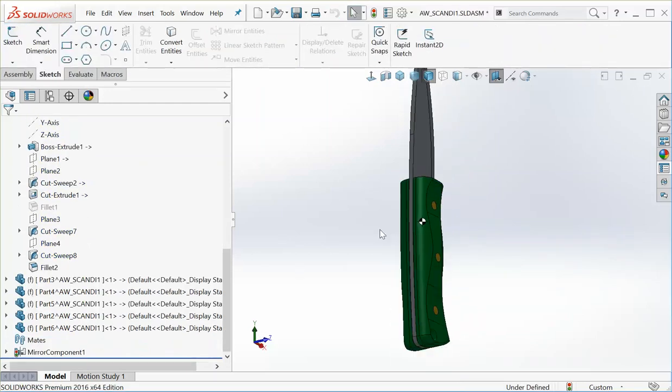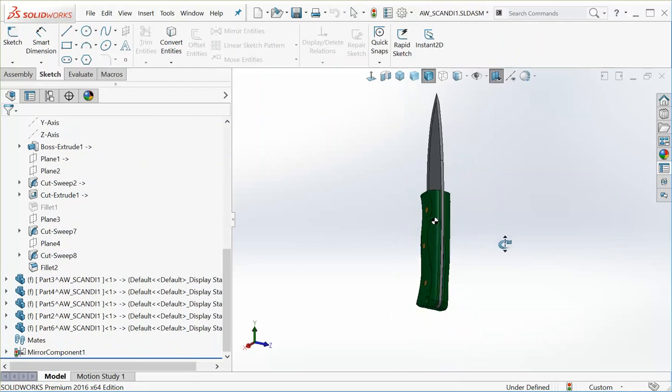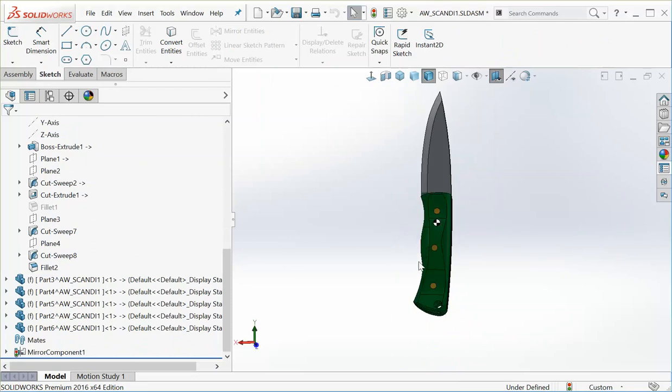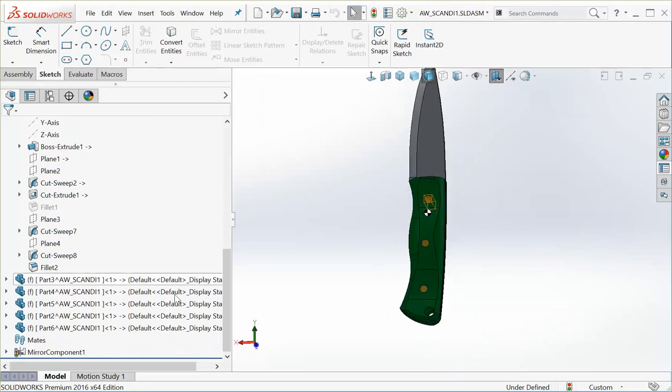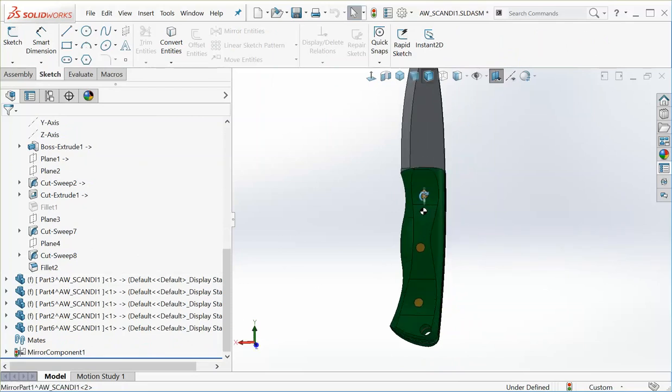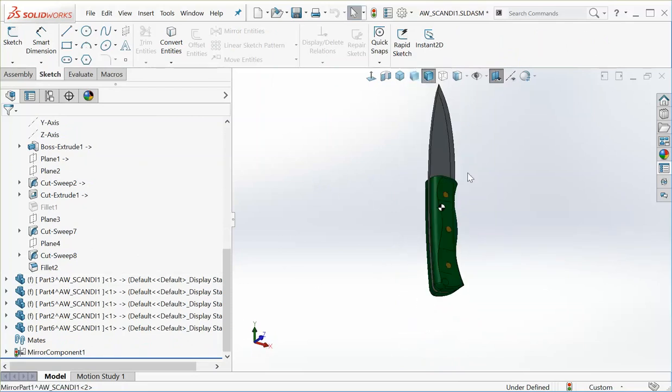All right, and then just mirrored it over, made a second one on that side, so that's all looking good.